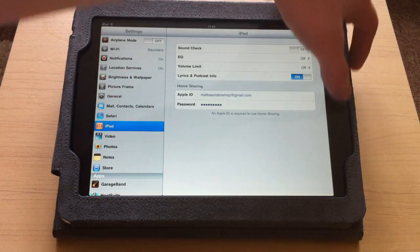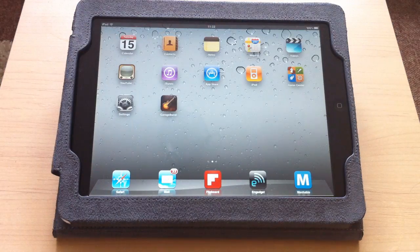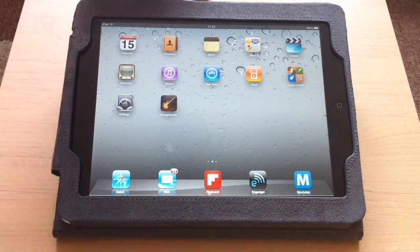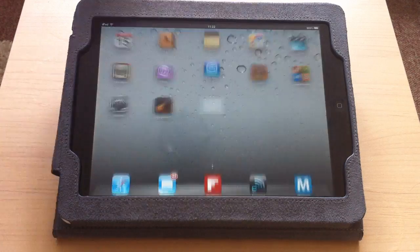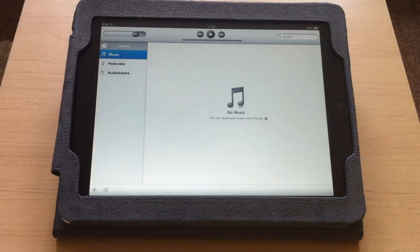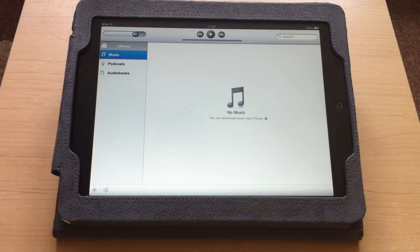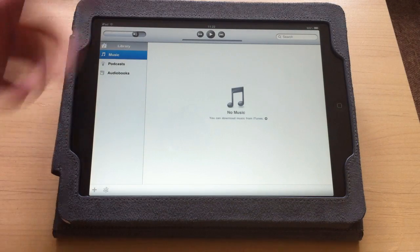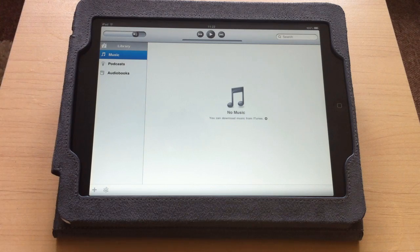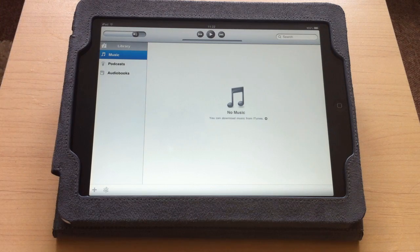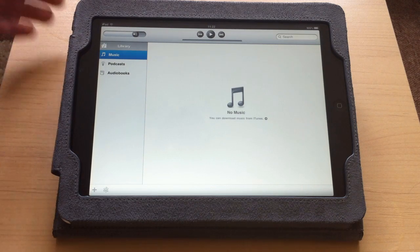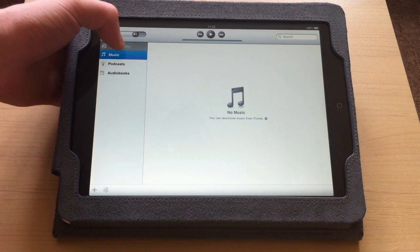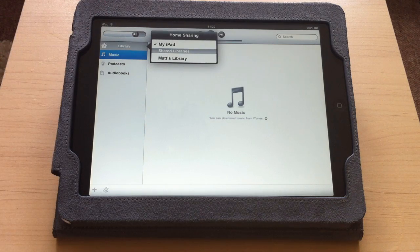Once you've done that, come out of the Settings and go into your iPod. Make sure iTunes is still open at this point. As you can see here, I haven't got any music in my library. All you have to do is tap on the word Library.